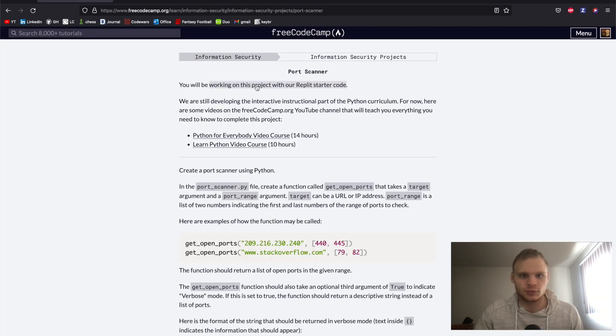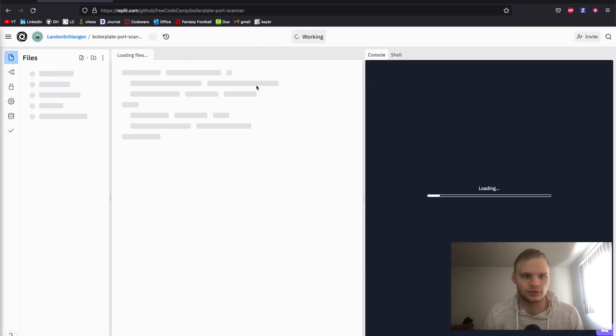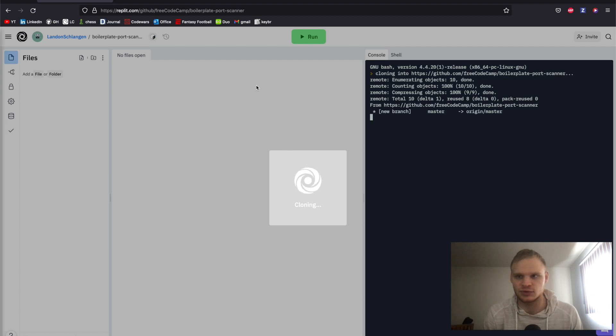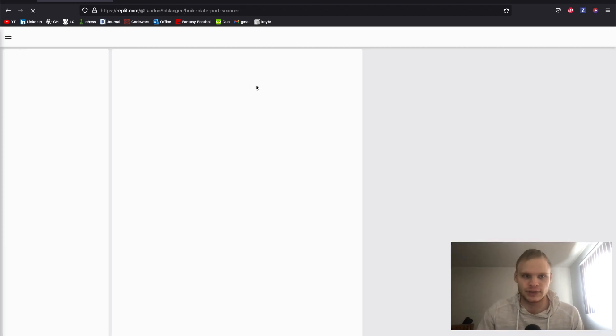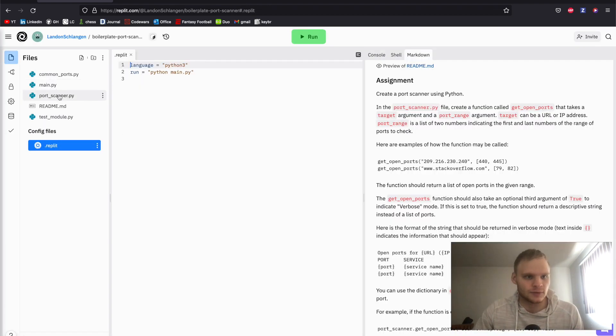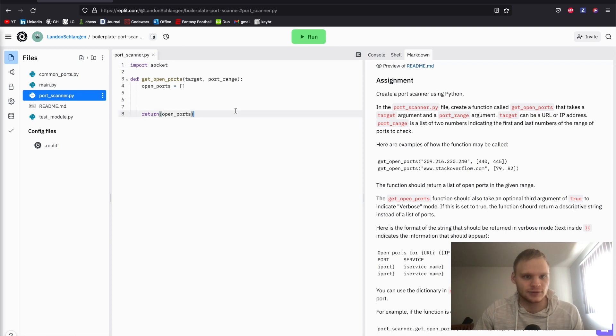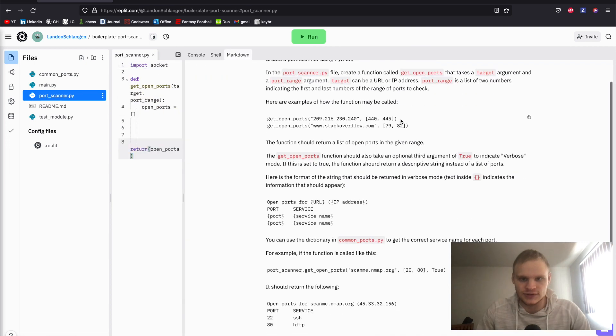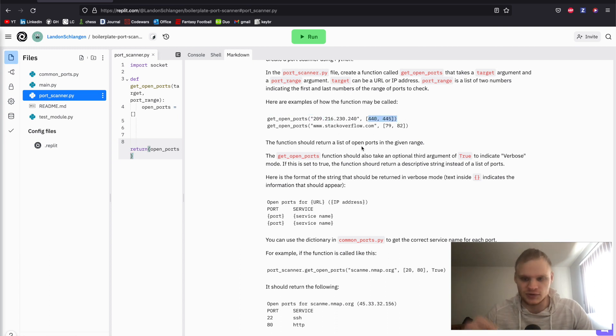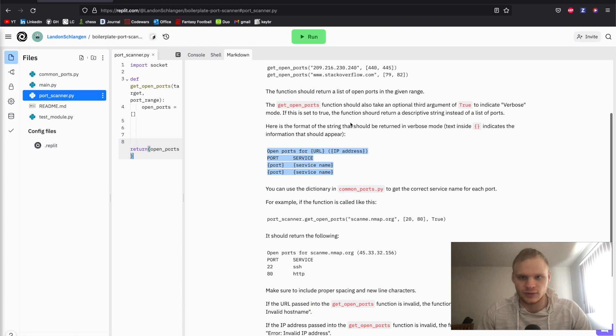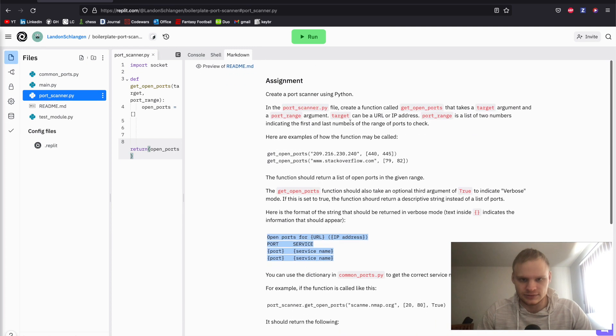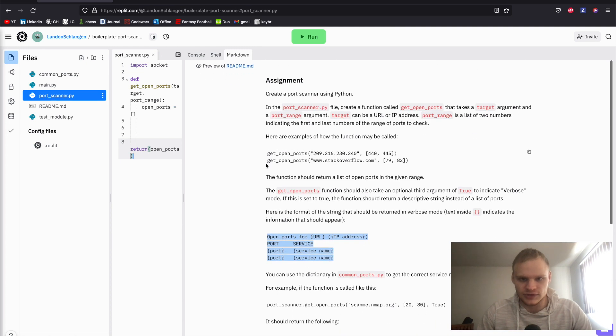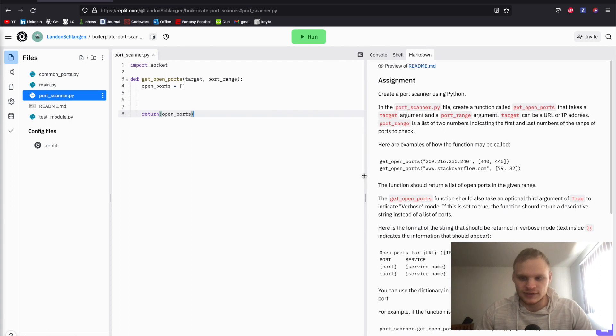Let's open up repl.it, the starter code, the boilerplate project. Takes a little bit to boot up. Hopefully you're logged in. If you're not logged in, it will probably prompt you. And what do we have to work with right off the bat? We just have this function. We're calling this function and we're passing in a range of ports. It's supposed to check every single one of those to see if they're open. If verbose mode is true, then it will print out in this format. Otherwise, it'll just give a list of open ports. Overall pretty simple. The more complicated thing is how do you actually get this thing to work?